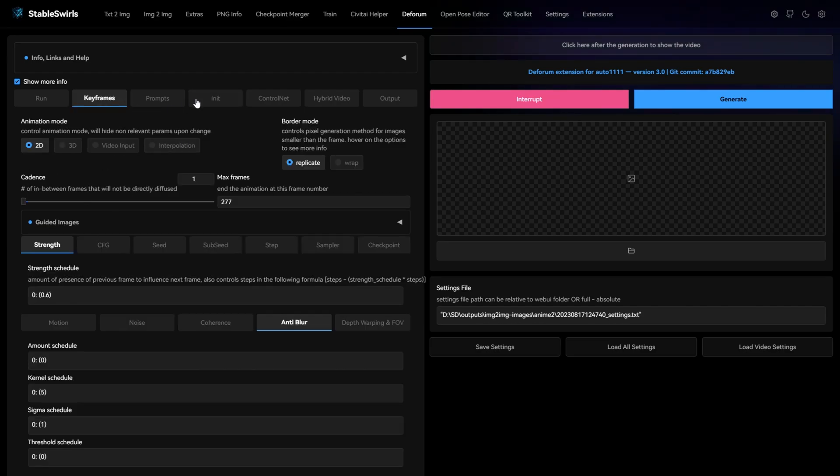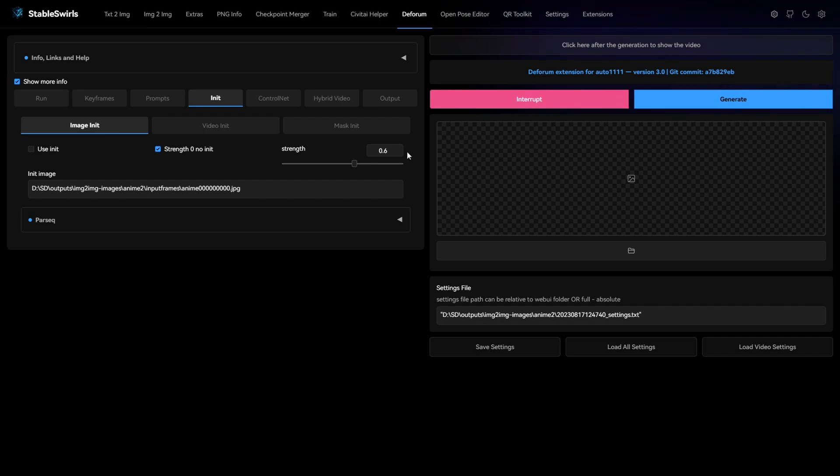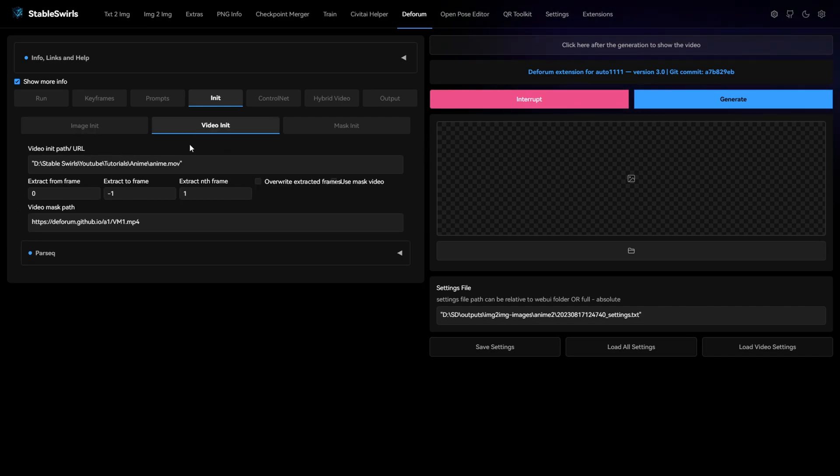In keyframe and in init. The strength value you give in init is used for the first frame that is generated. And in the video init, give path for your video.